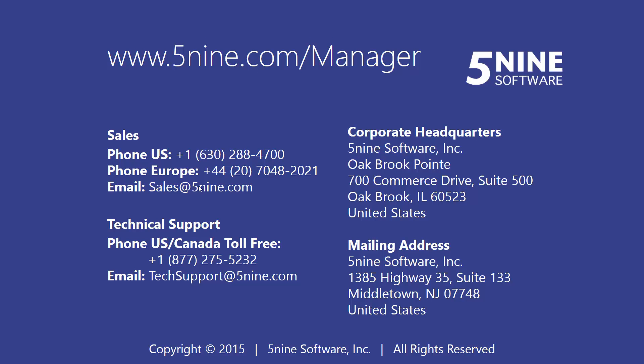For more information about 5nine Manager, visit www.5nine.com/manager or contact sales at 5nine.com. Thank you.